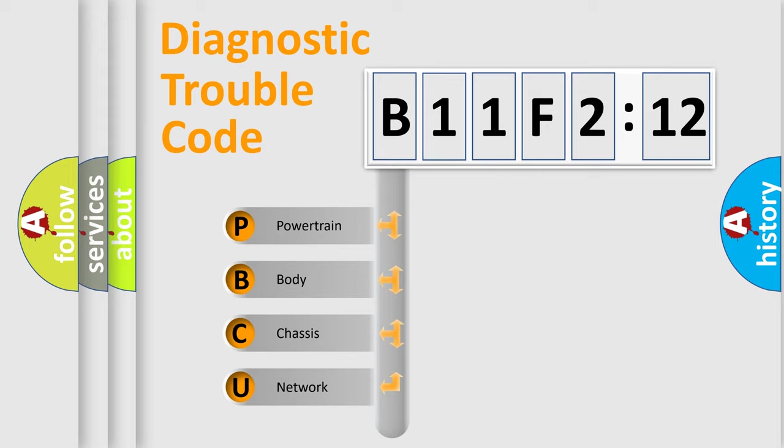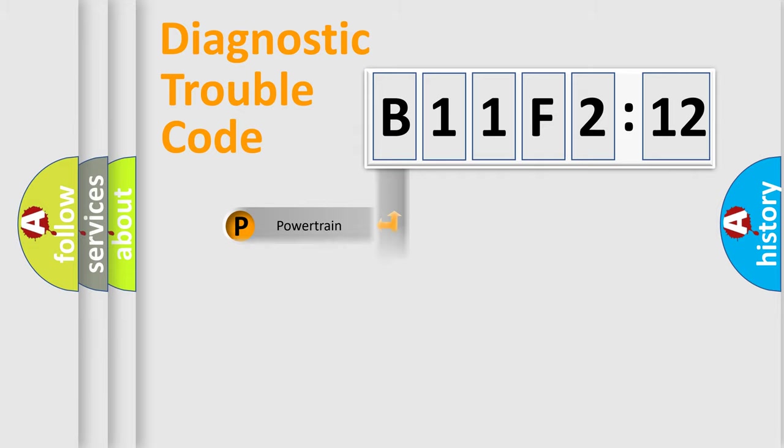We divide the electric system of automobile into four basic units: Powertrain, Body, Chassis, and Network.